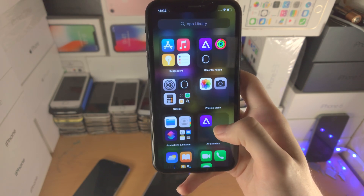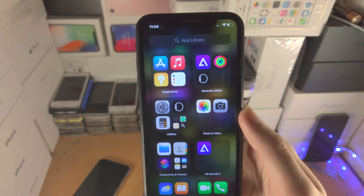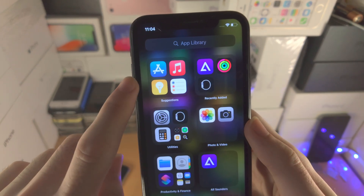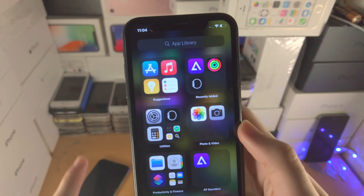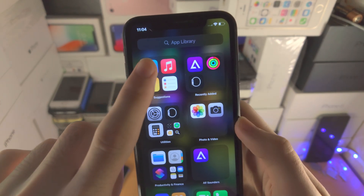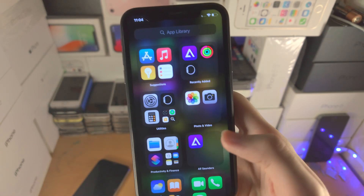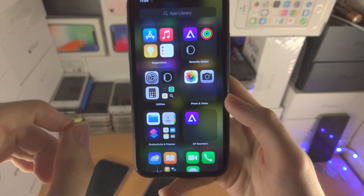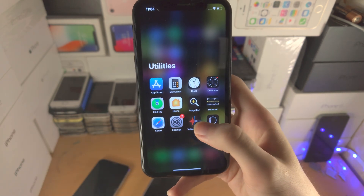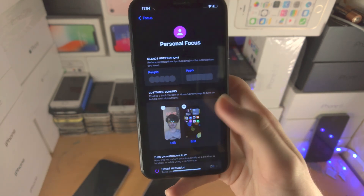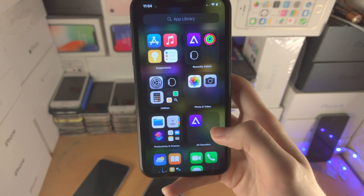In the App Library, all of your applications are organized into folders that are automatically generated by Apple — you cannot modify them. If you see large icons, tapping them opens the app. If you see small icons, that means there is a folder inside the folder with even more apps, and tapping the larger application icons will open that app.